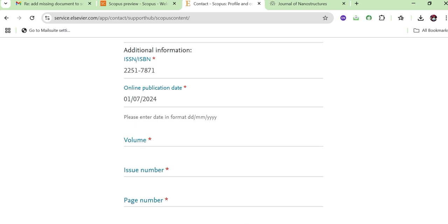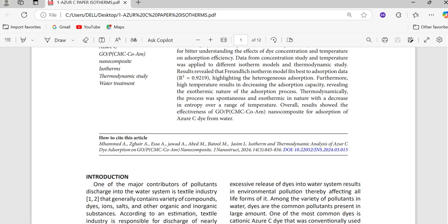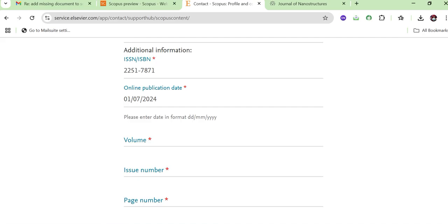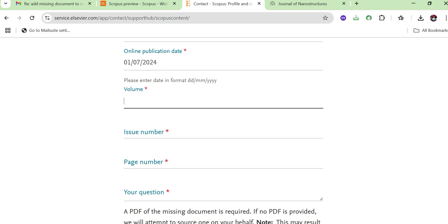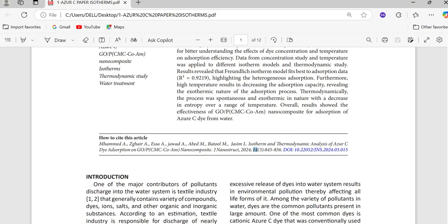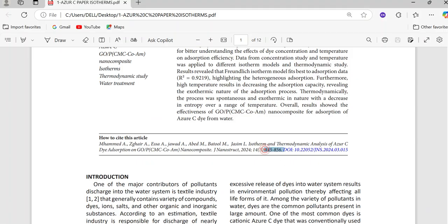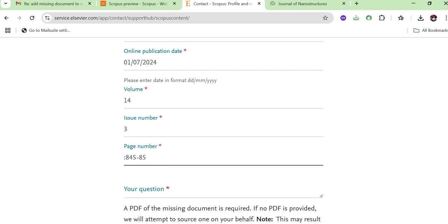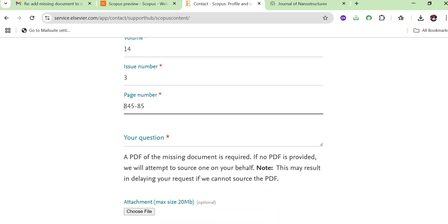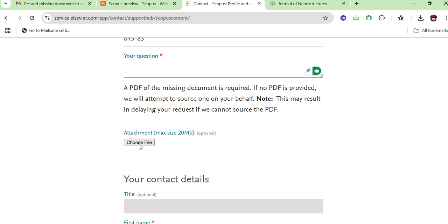After adding the publication date, you need to add the volume of the paper — in this case, volume 14. This information is also mentioned on the paper or on the journal's online page where it is published. Next, add the issue number — here it is issue 3. Then add the page range, which is also highlighted on the published research paper.